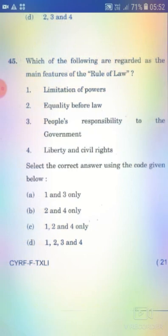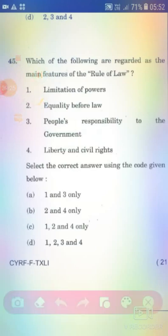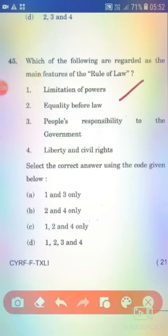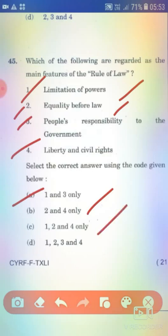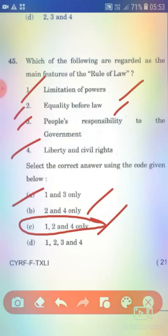Which of the following are regarded as the main features of the Rule of Law? 1: Limitation of power. 2: Equality before law. 3: People's responsibility to the government. 4: Liberty and civil rights. The right answer is Option C — 1, 2 and 4 only.